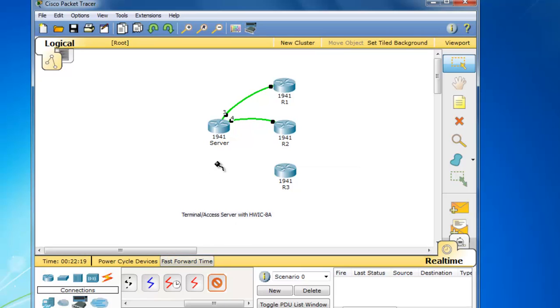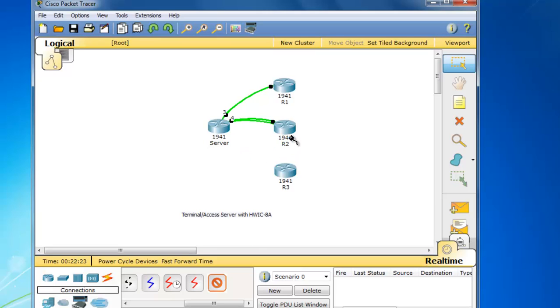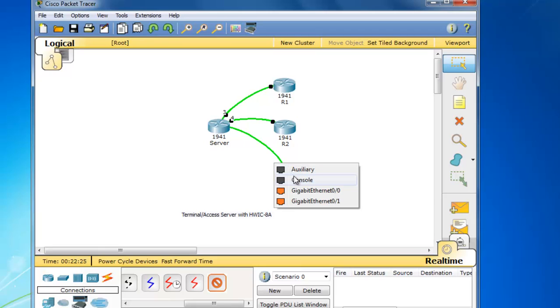And then one more time for the next connection, async 0.0.2 over to R3's console port.